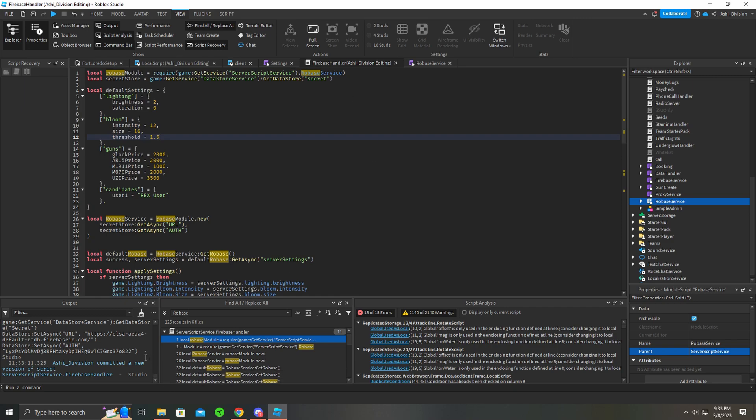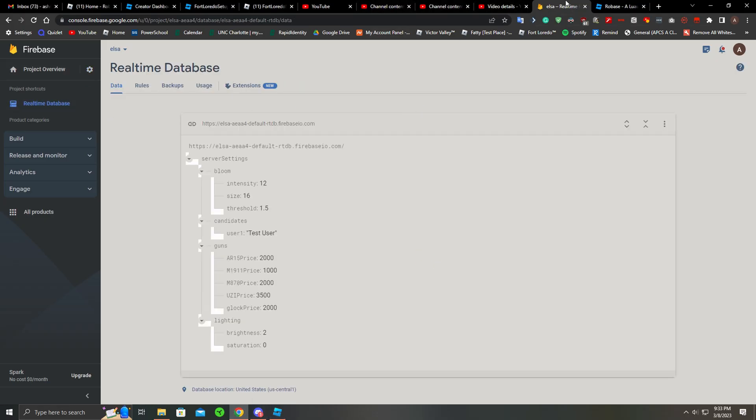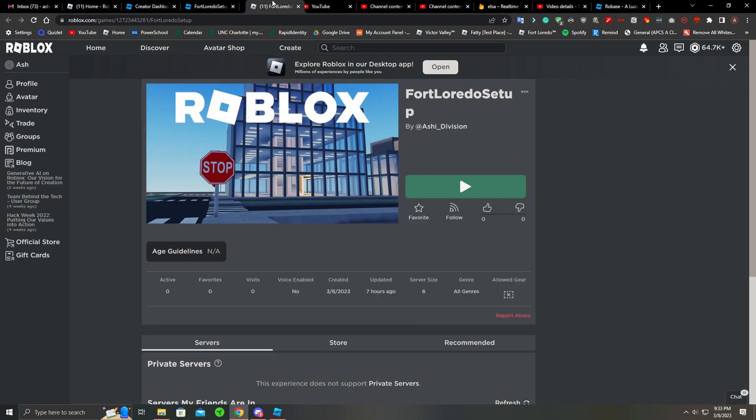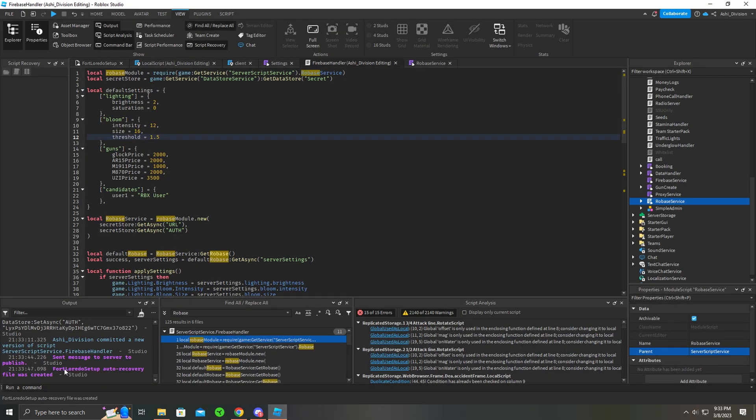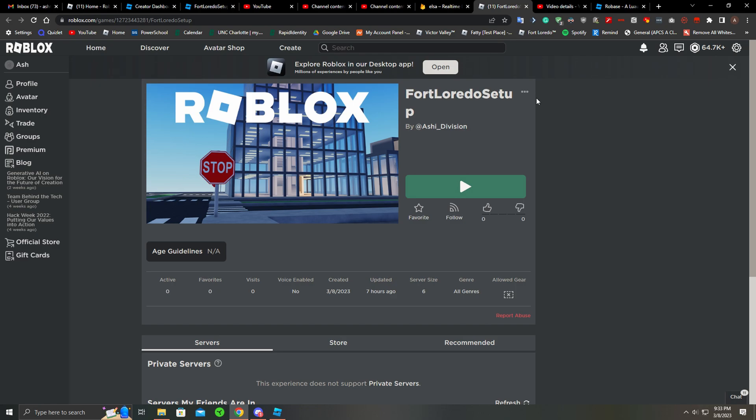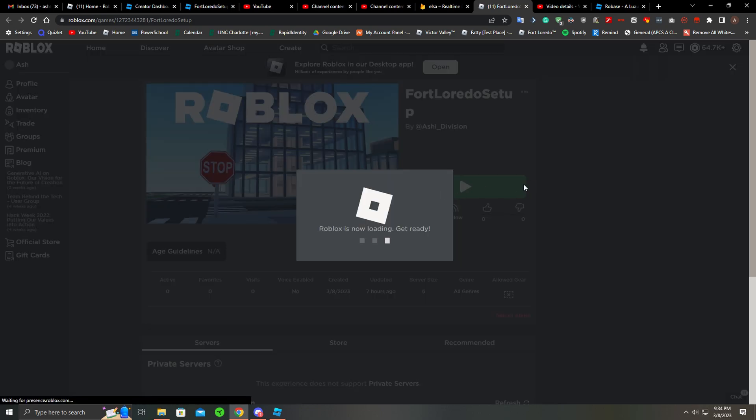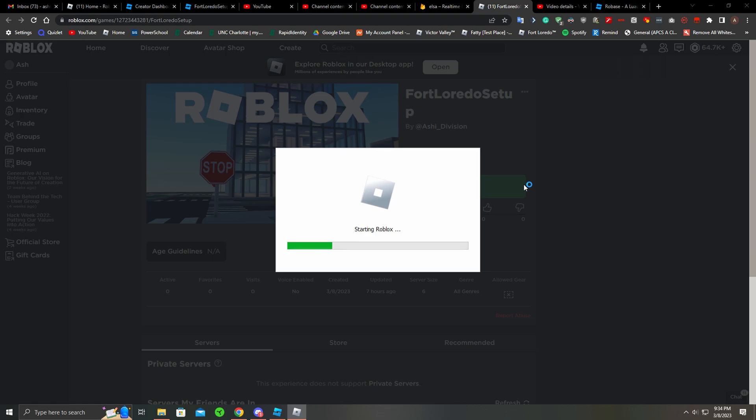It takes so long to publish but I'll get there, don't worry. The server auto-recovery is needed. Published, come on. My Wi-Fi sucks. Ah, publish new changes, perfect. Now we're going to shut down the game to make sure it's fully shut down, and then we restart it.